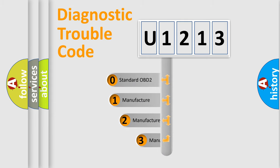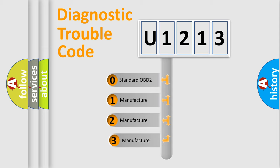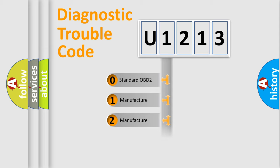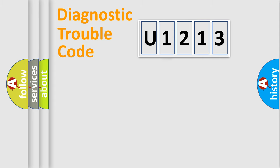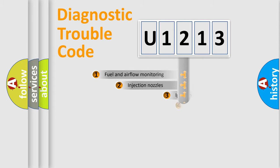If the second character is expressed as zero, it is a standardized error. In the case of numbers 1, 2, or 3, it is a manufacturer-specific expression of the car-specific error.